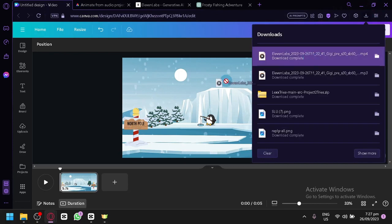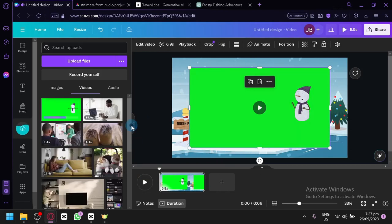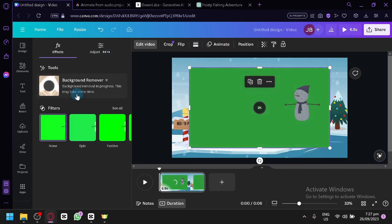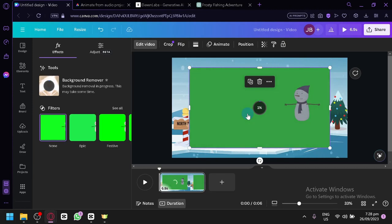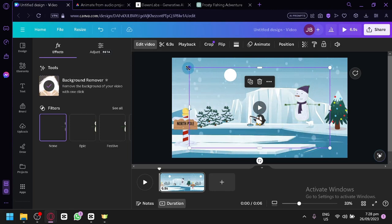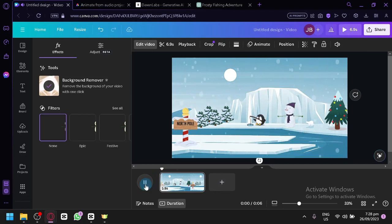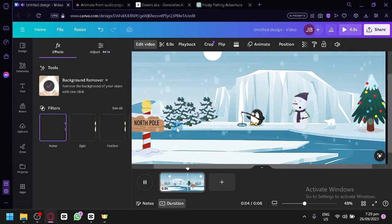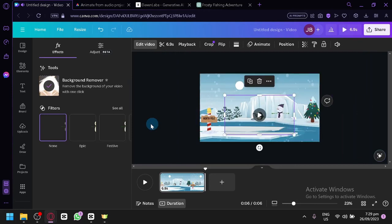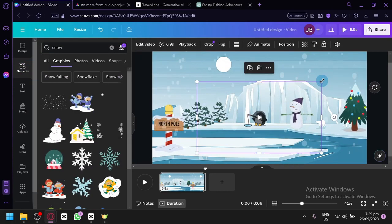Go back to Canva and drag your downloaded video onto the canvas. The video currently has a green background. Click on 'Edit Video,' then select the 'Background Remover' option — Canva will remove the green background from the video. Give it some time since it's a video file. Once complete, place your character in position on the snowy background scene. I suggest making the character a bit larger and closer to the screen so it's easier to see.